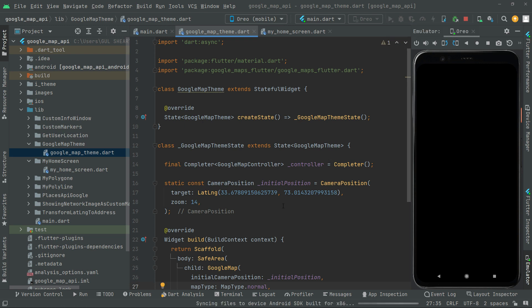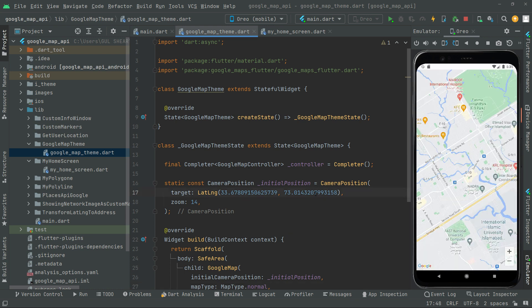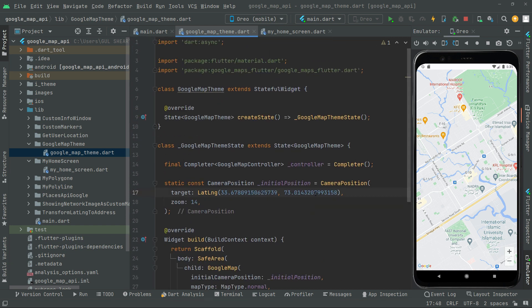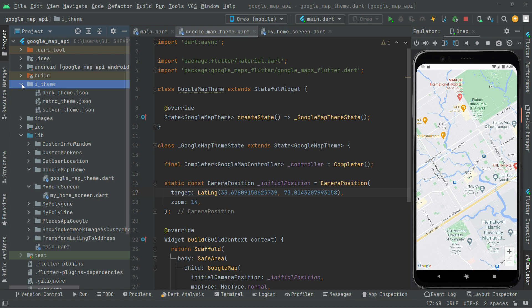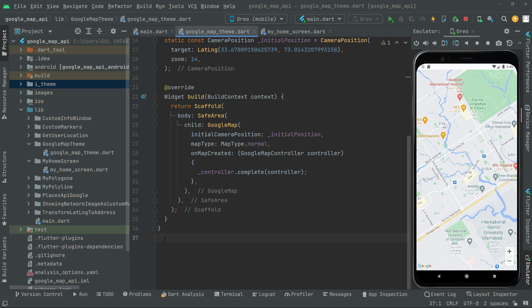Hot reload the app and you'll notice the Google Map with the initial position provided — I explained this in detail in earlier videos so no need to repeat. That's how you integrate the Google Map. This video is getting a little lengthy so we'll end here, and in the next video we will implement the code for the Google Map theme and apply the i_theme JSON files on the map.